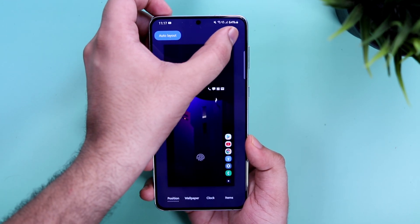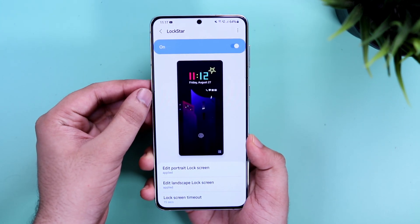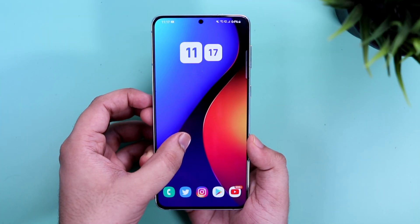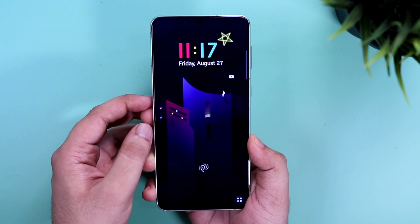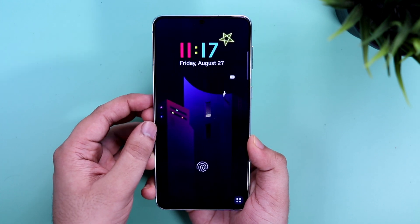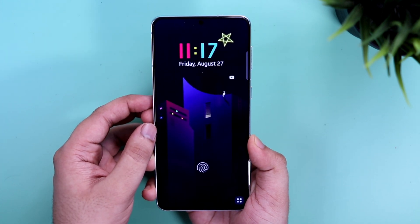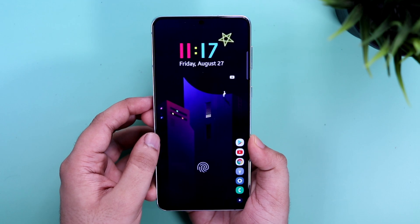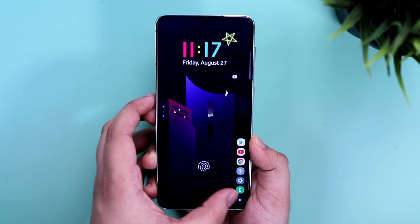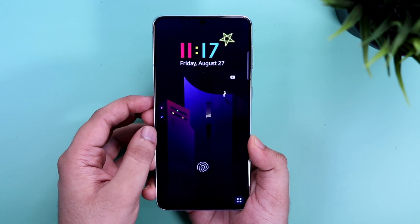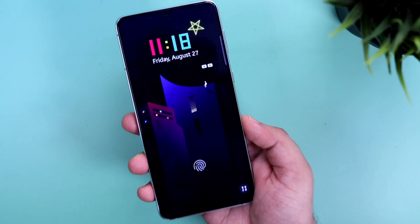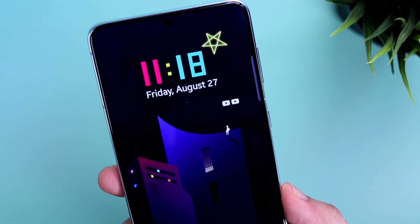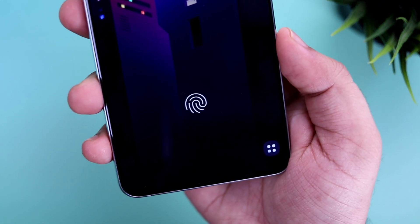Once you are done customizing your lock screen, simply tap on save and that's it. Now you will have a brand new lock screen that looks exactly the way you want. I highly suggest you start using this module — I think it's one of the best ways to customize your Samsung lock screen and take it to the next level. If you are unable to find Good Lock on your phone, you can also download Nice Lock from the Play Store.